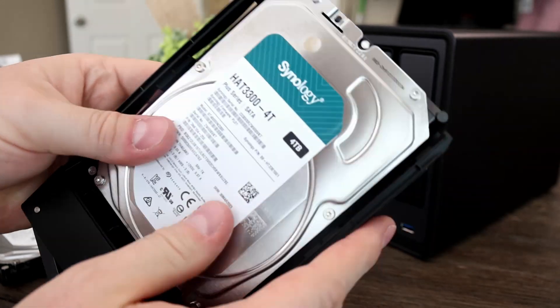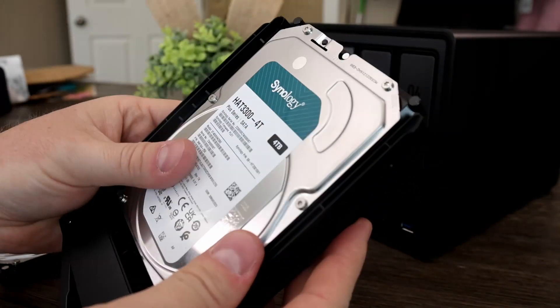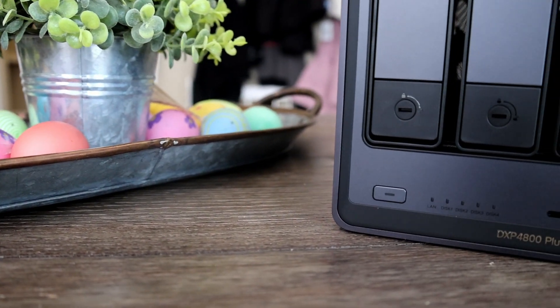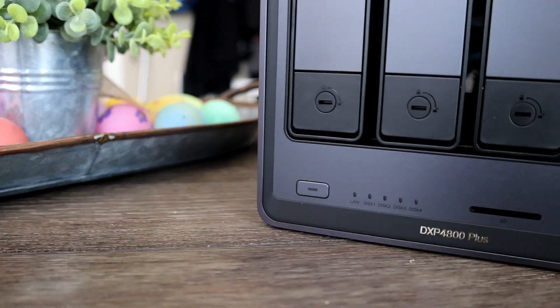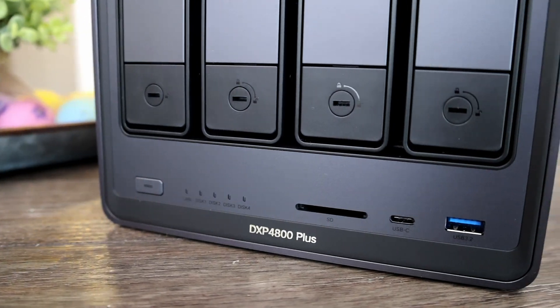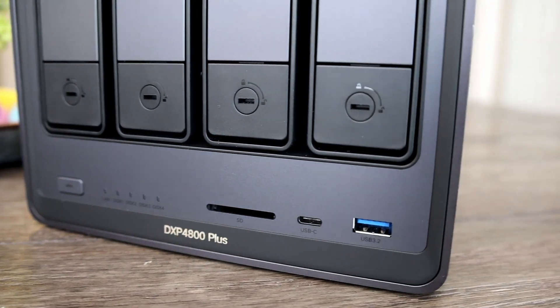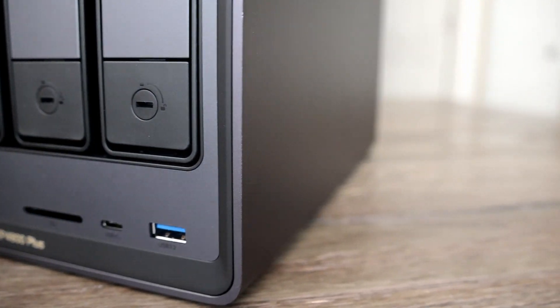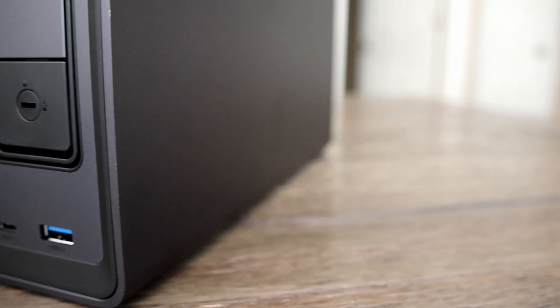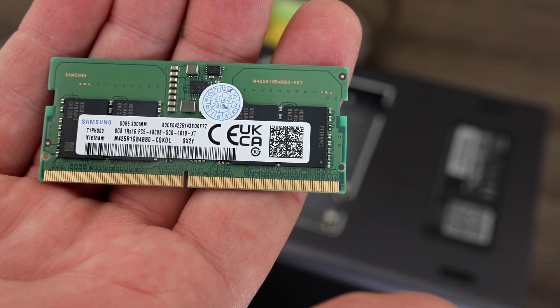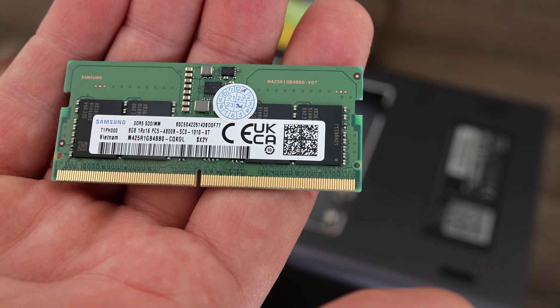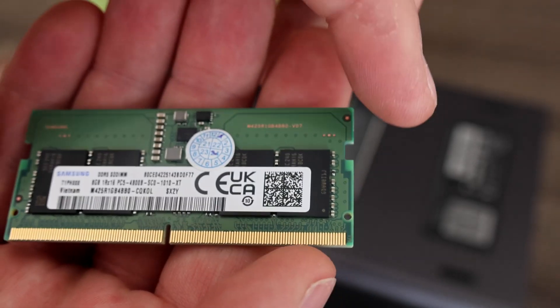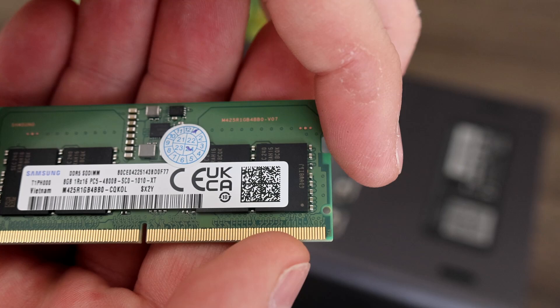It has a Pentium Gold 12th gen 8505 processor with five cores and six threads. It comes with eight gigs of DDR5 RAM, which is also great. That's the most RAM any NAS I've tested came with, and being DDR5 is awesome. You can upgrade it up to 64 gigabytes of RAM.